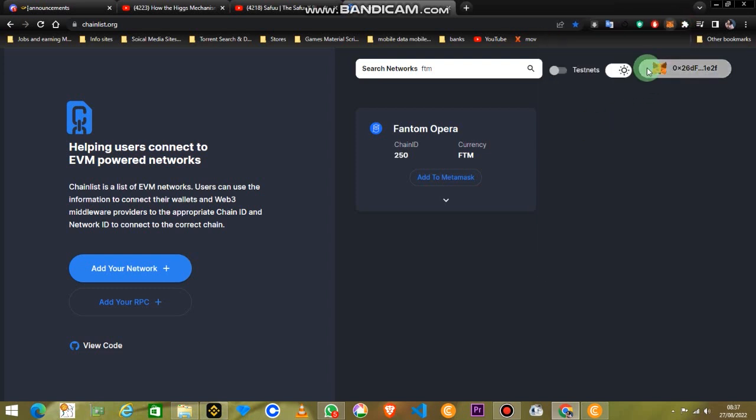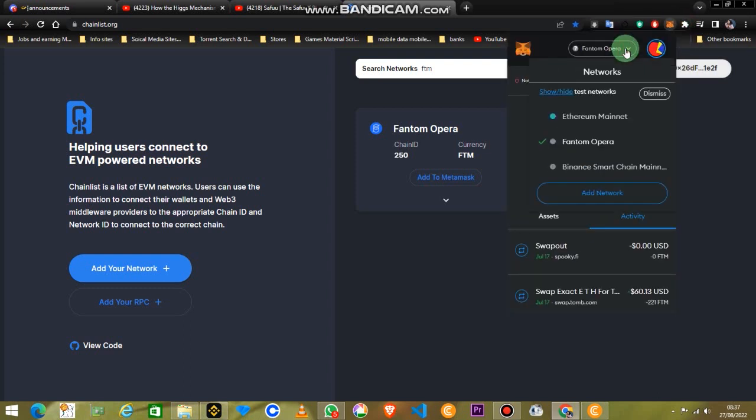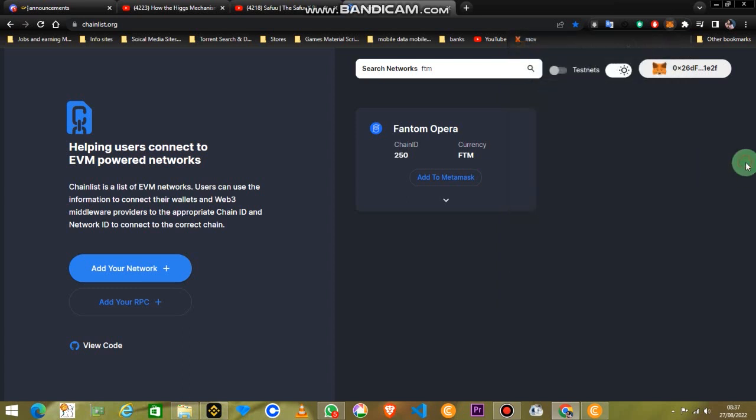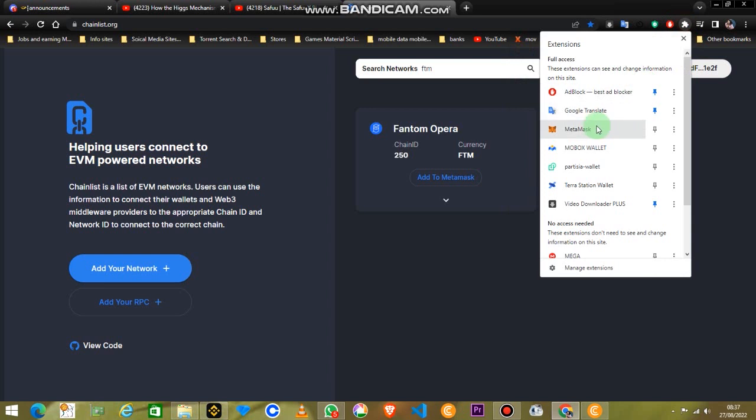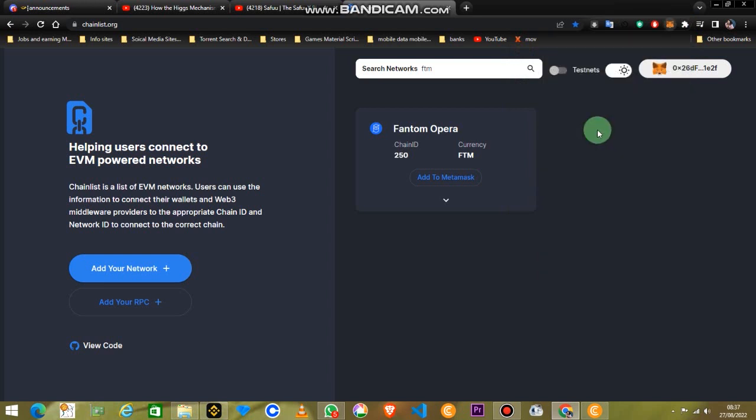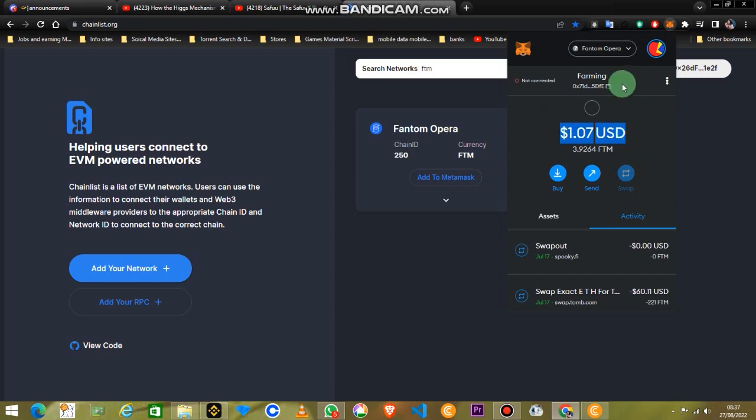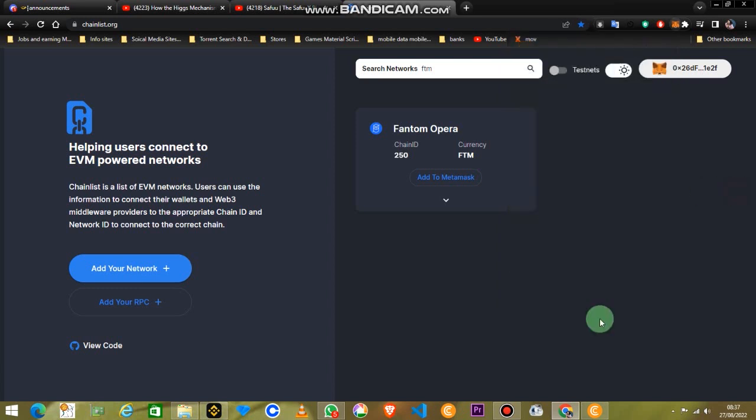And the Fantom Opera is now running on your MetaMask wallet. You see how simple this is? You can use this site. It's completely legit, completely legal. You will have no problem with it. I'm using it from the last two years.